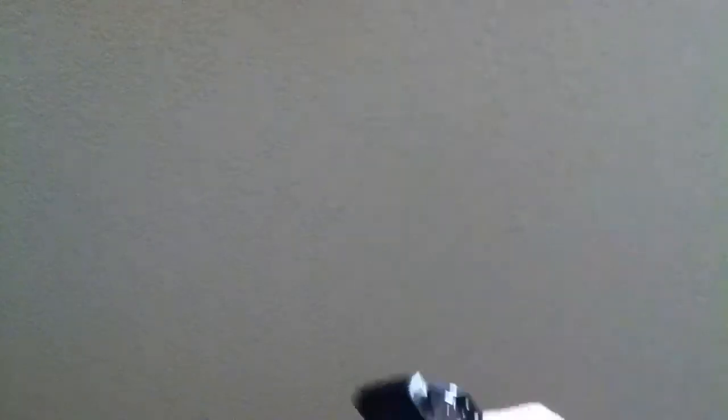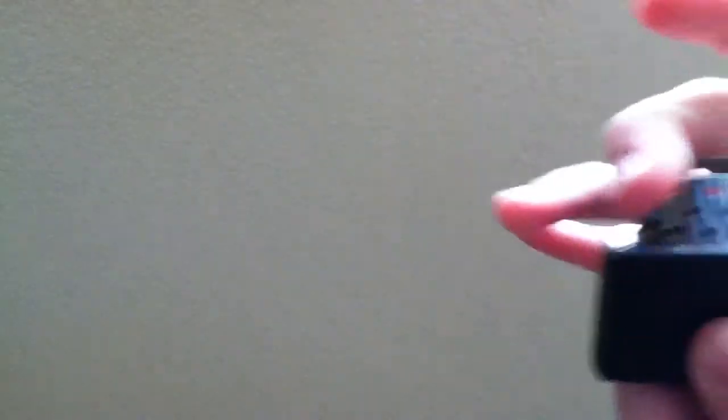So basically what it is is you go like this, you light it with your middle finger, flip it back.